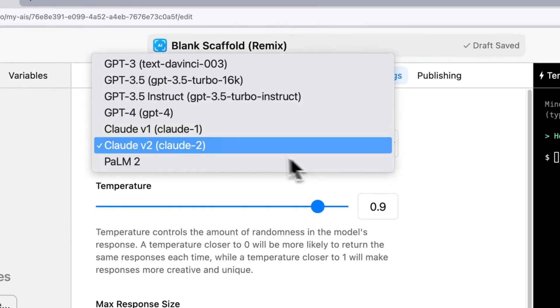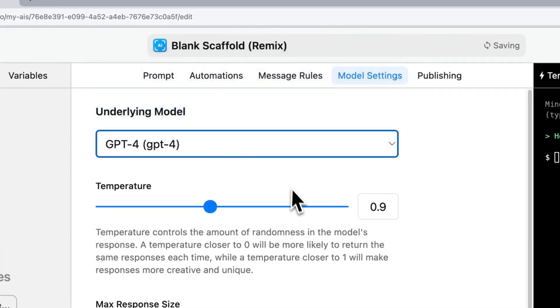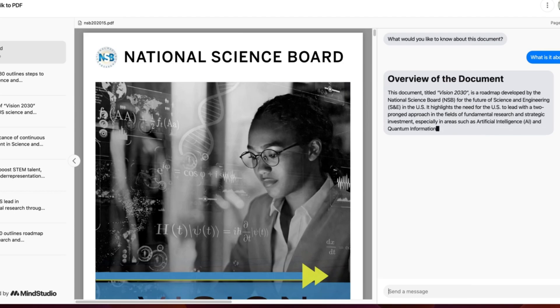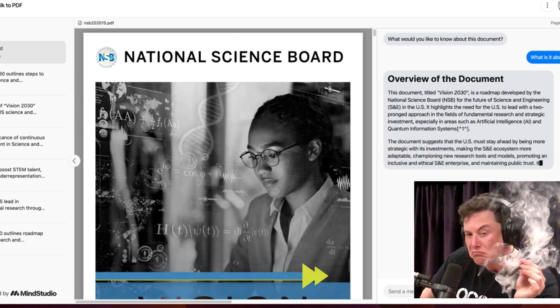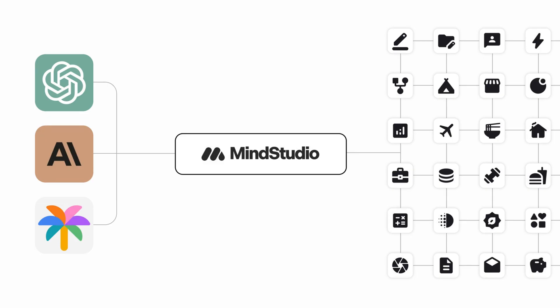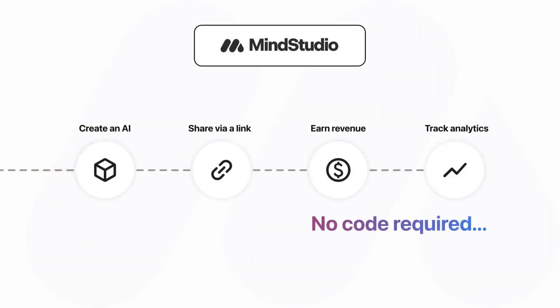Whether you want to make a customer service chatbot for your website or business, talk to a PDF, or simply create an AI character to chat with, MindStudio is very straightforward and easy to use. And the best part is, you can use most of its features for free.